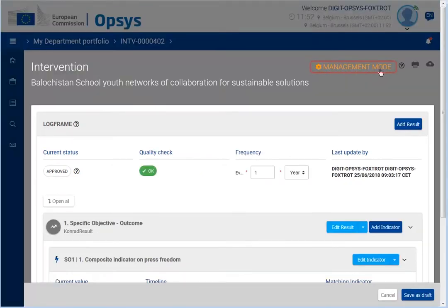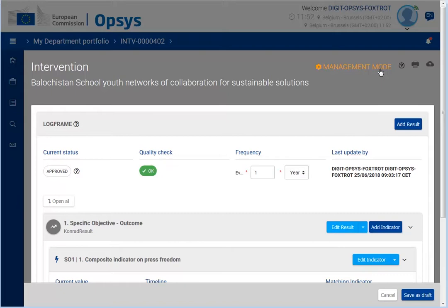You are now in management mode. In this example, we will add an outcome result to the log frame. Click on Add Result.